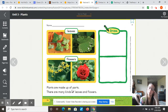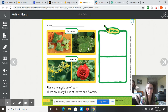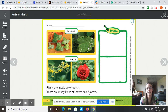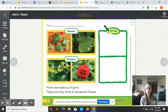At the bottom here, there are some black words that we can read together. It says: plants are made up of parts. There are many kinds of leaves and flowers. Each plant has its own special shape of leaf and its own special flower.